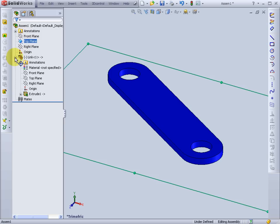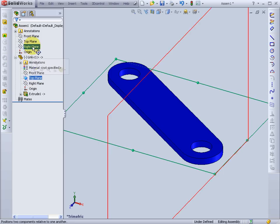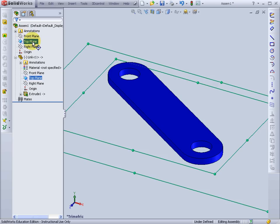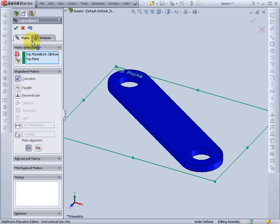First thing I want to do is take the two top planes. I'll mate those together so they're coincident.